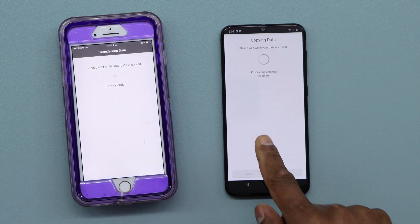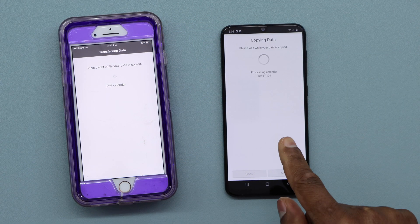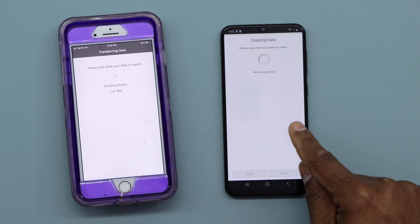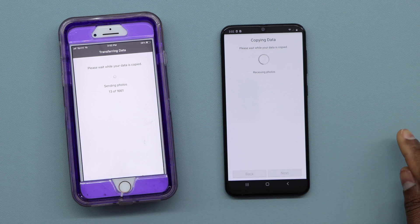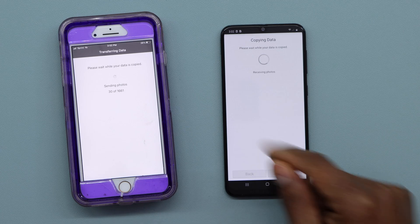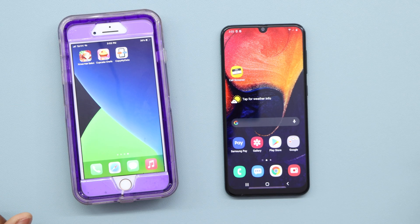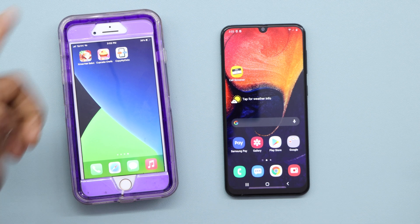And that's how you transfer everything from iPhone to Android, or from Android to iPhone. That's all for today. If you have any questions, please let me know, and don't forget to subscribe to my channel and share this video. See you next time!